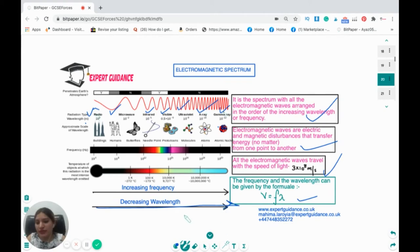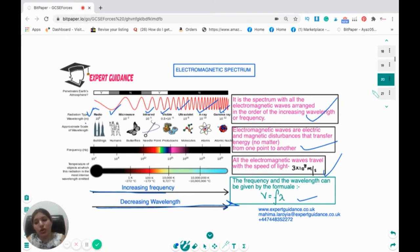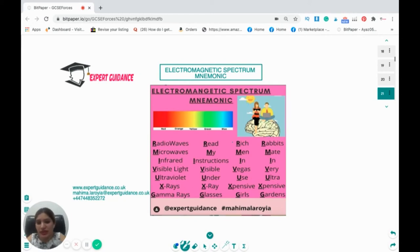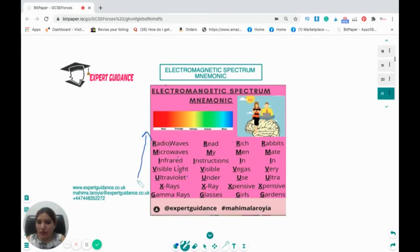In the exam they can ask you to write these in order, or ask which has shorter wavelength or higher frequency. Remember: the wavelength order is radio → gamma (decreasing), and the frequency order is the reverse. Mnemonics to remember the spectrum include: 'Read My Instructions Visible Under X-ray Glasses' or 'Rich Men In Vegas Use Expensive Gear' — where R=radio, M=microwaves, I=infrared, V=visible, U=ultraviolet, X=X-rays, G=gamma rays. This is very important to remember.